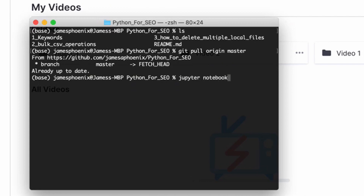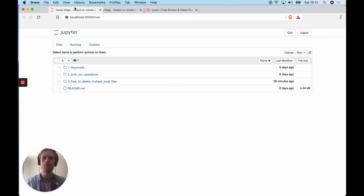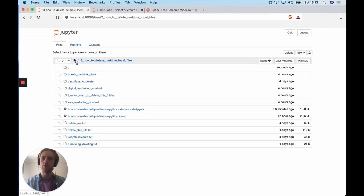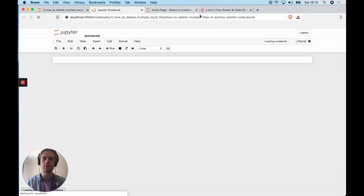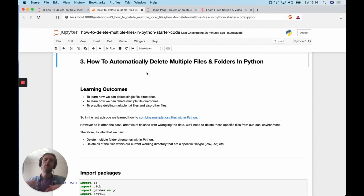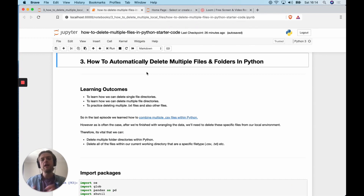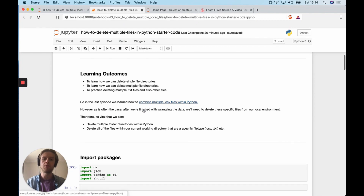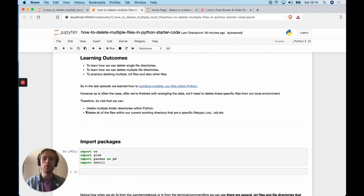Next, we're going to load up a Jupyter notebook and go to the starter code for this specific page. Go into folder three, 'how to delete multiple local files,' and review the starter code. The learning objectives are to delete single file directories, multiple file directories and folders, and to delete TXT, CSV, or any other file types from a specific directory.